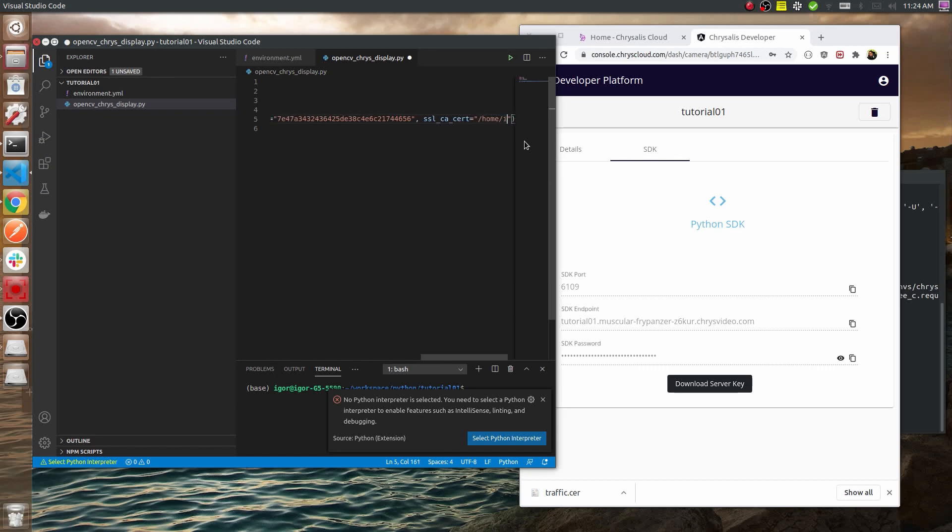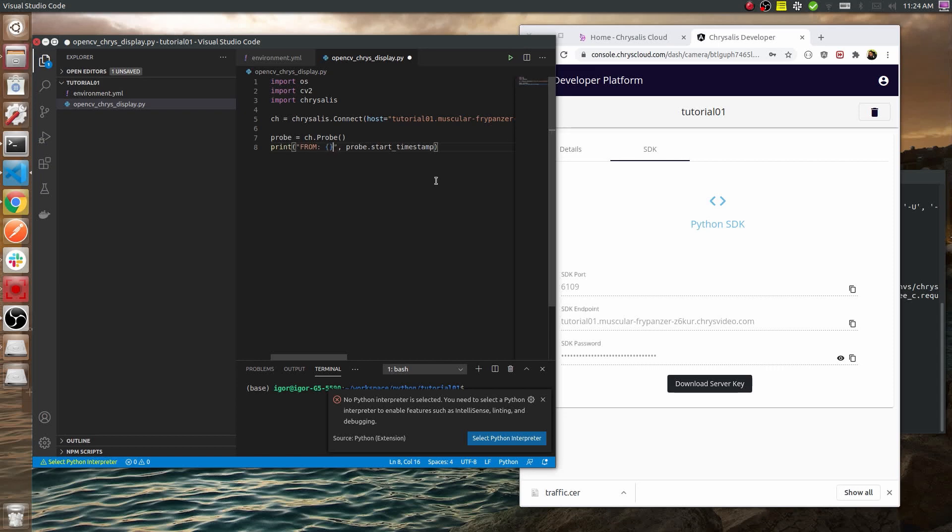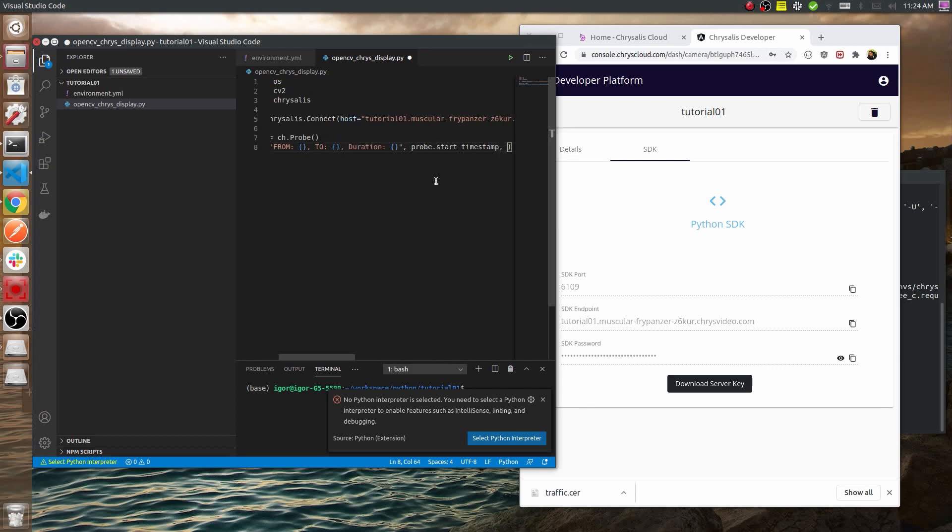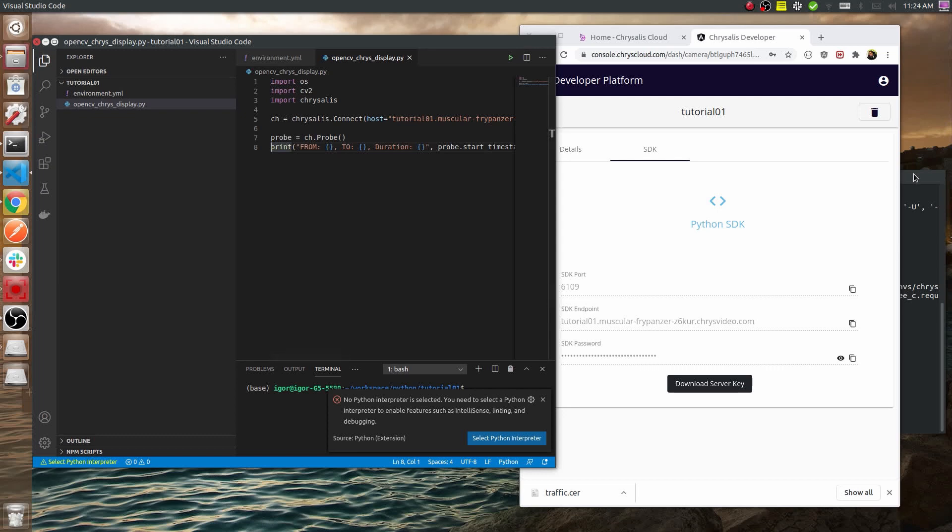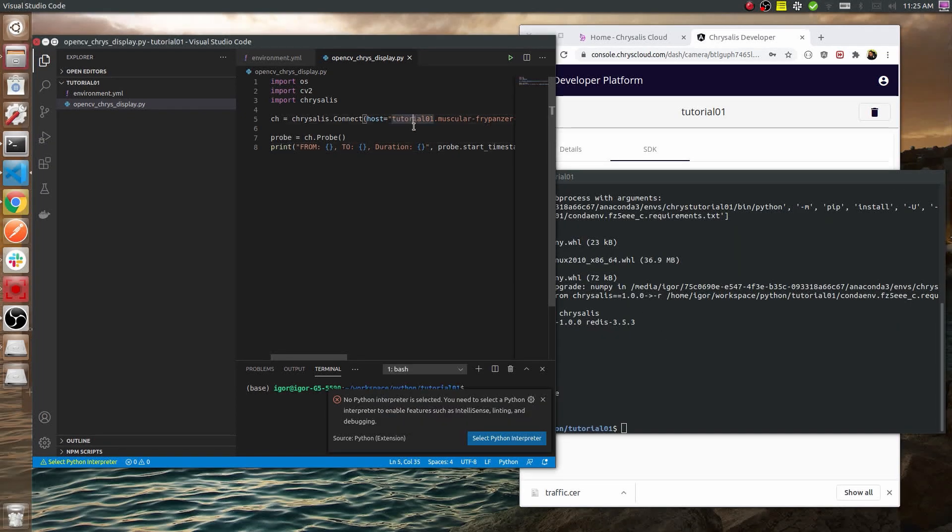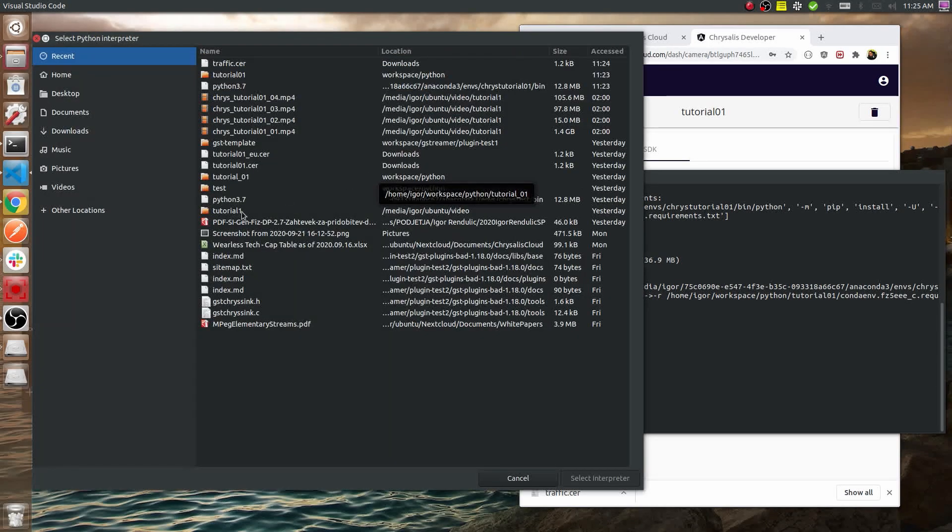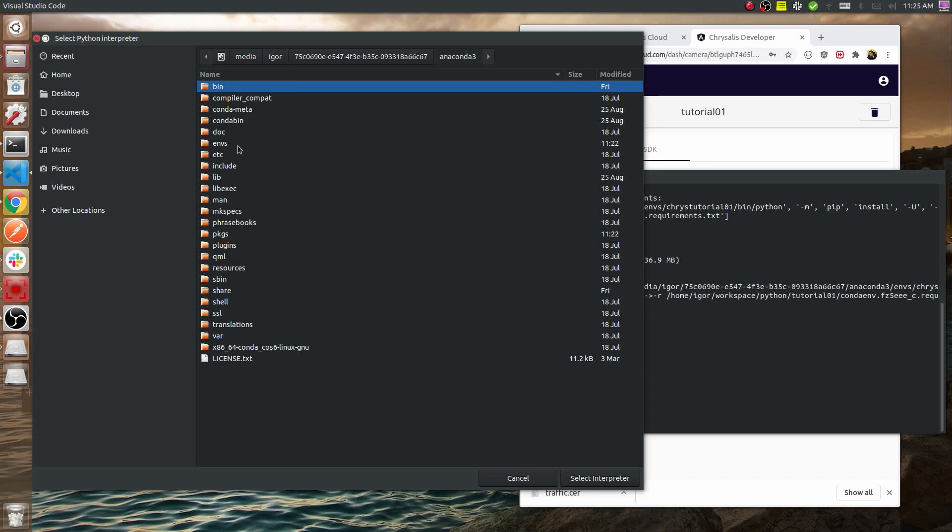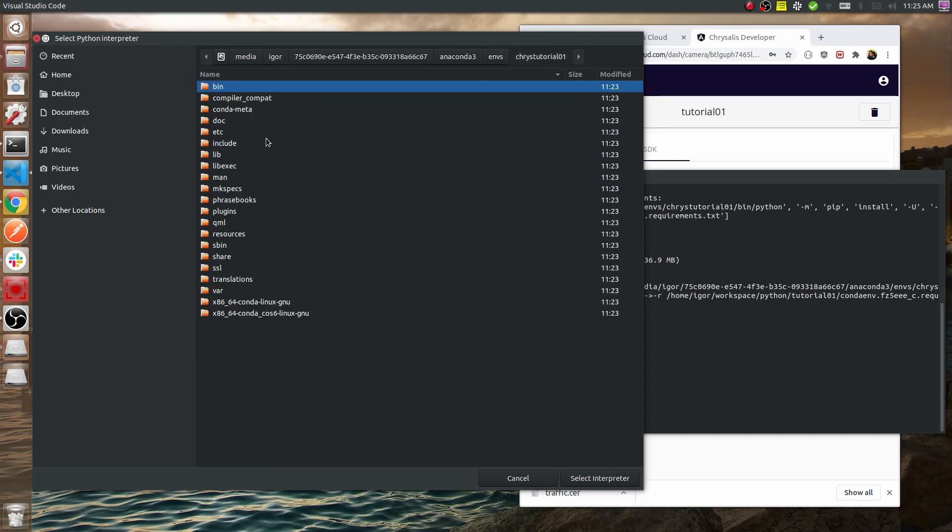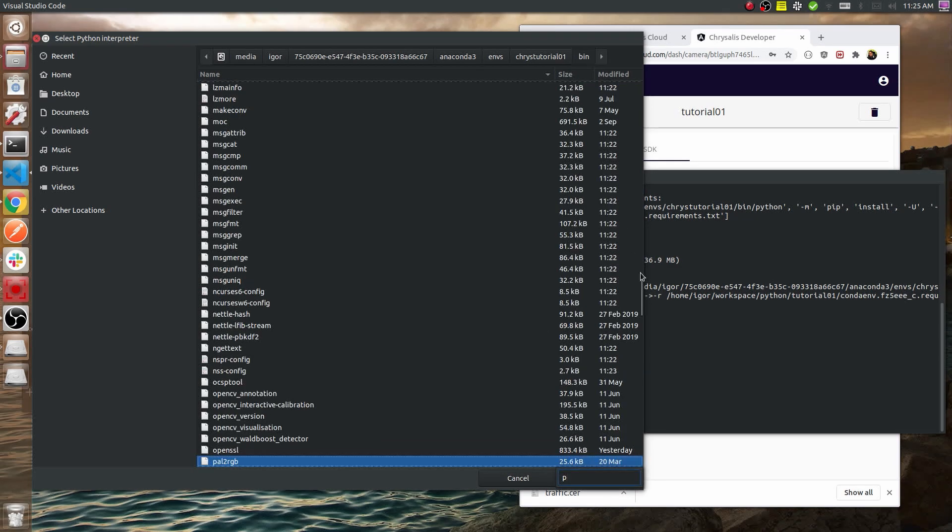After we have that, we can probe a stream. The probe gives us information about what's in the cache. This probe will give us a start timestamp, end timestamp, what's in the cache, and the duration of the cache in seconds. Every Chrysalis Cloud streaming server has a little bit of in-memory cache for every stream that comes in. The length depends on the size of the stream itself. If you have HD streaming it's going to be less than if you have 720p or even smaller streams. Now we can select the Python interpreter or the Anaconda environment that we created before. For that we need to select the Python 3.7 which we defined in the Anaconda environment file.